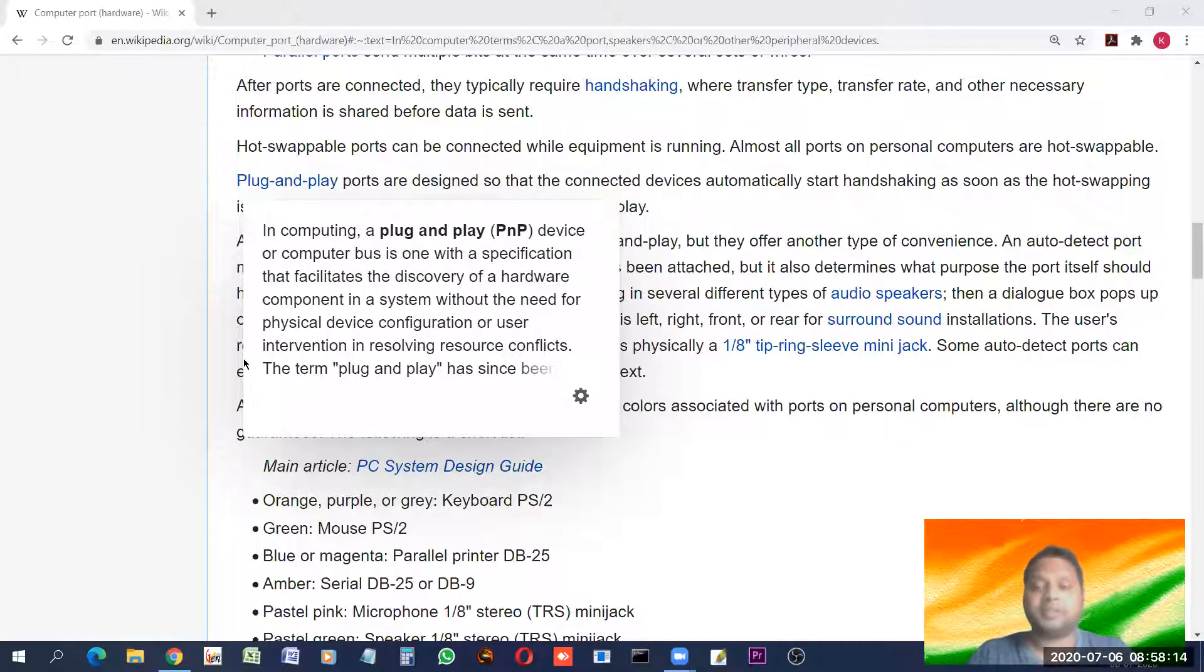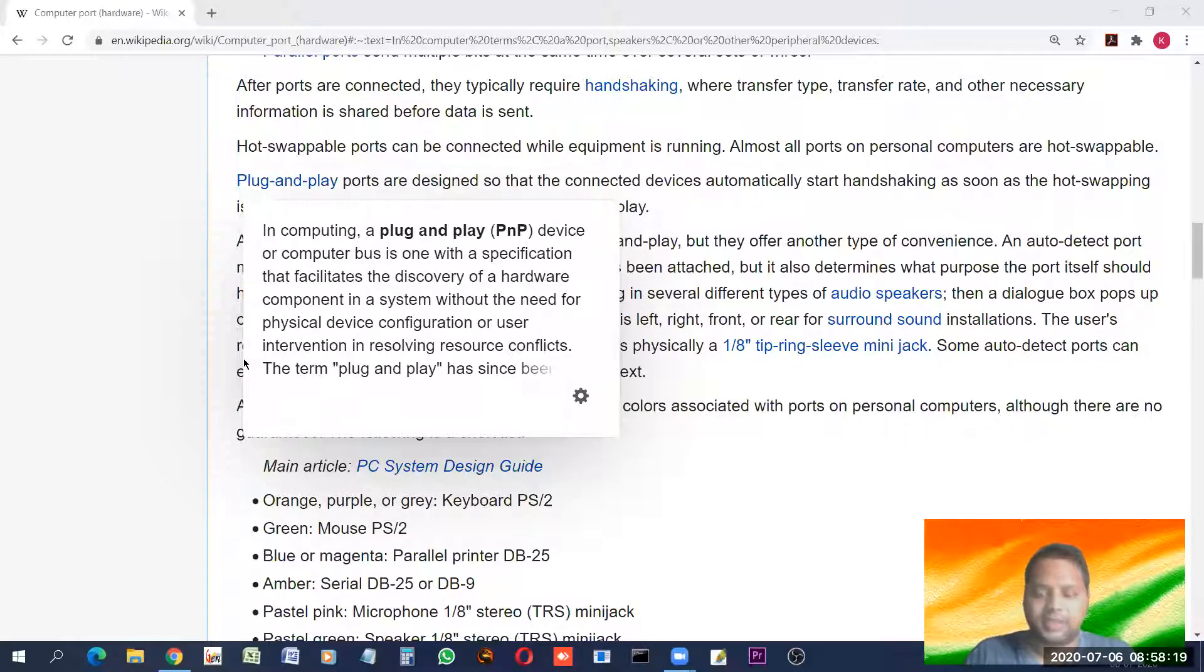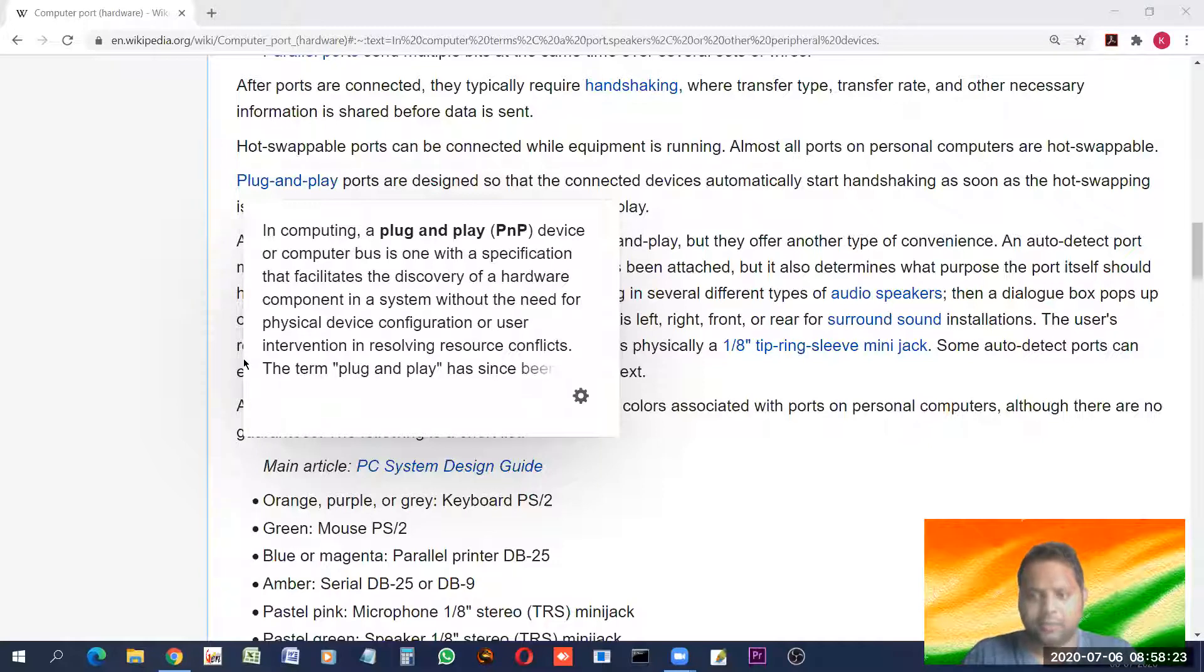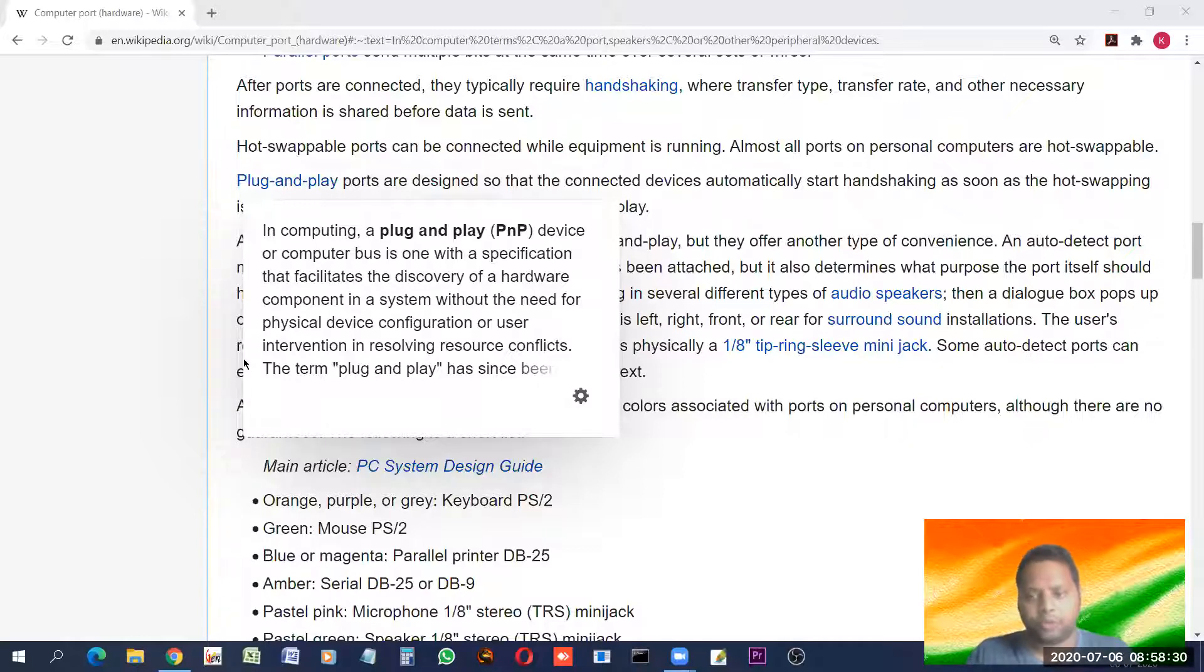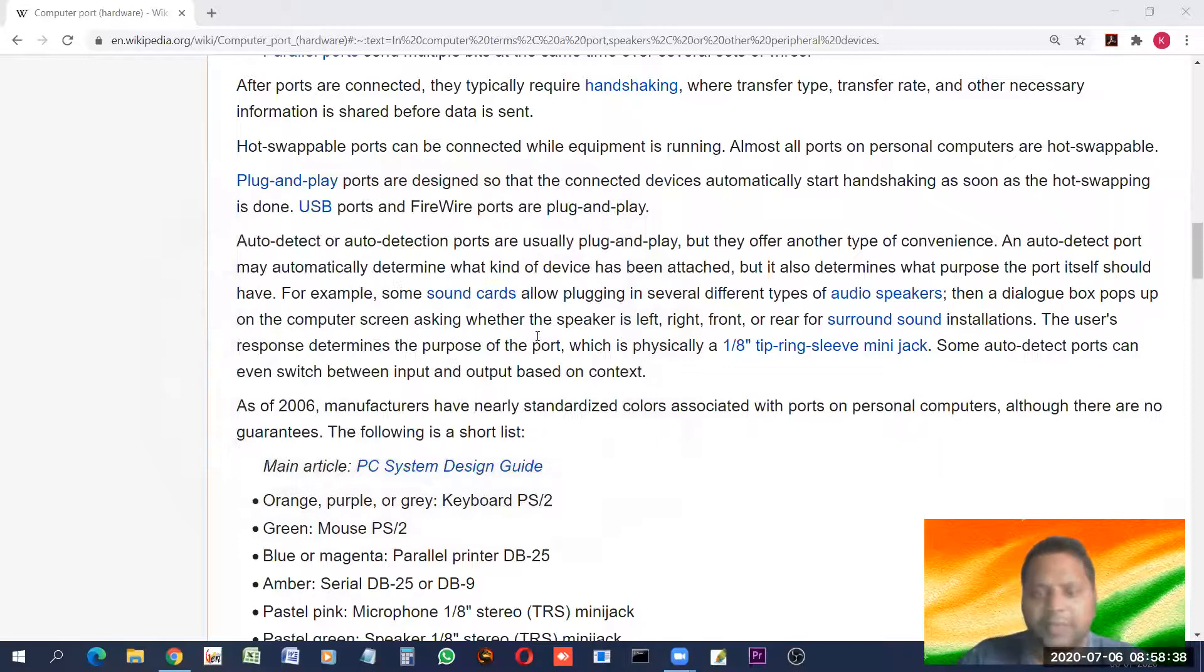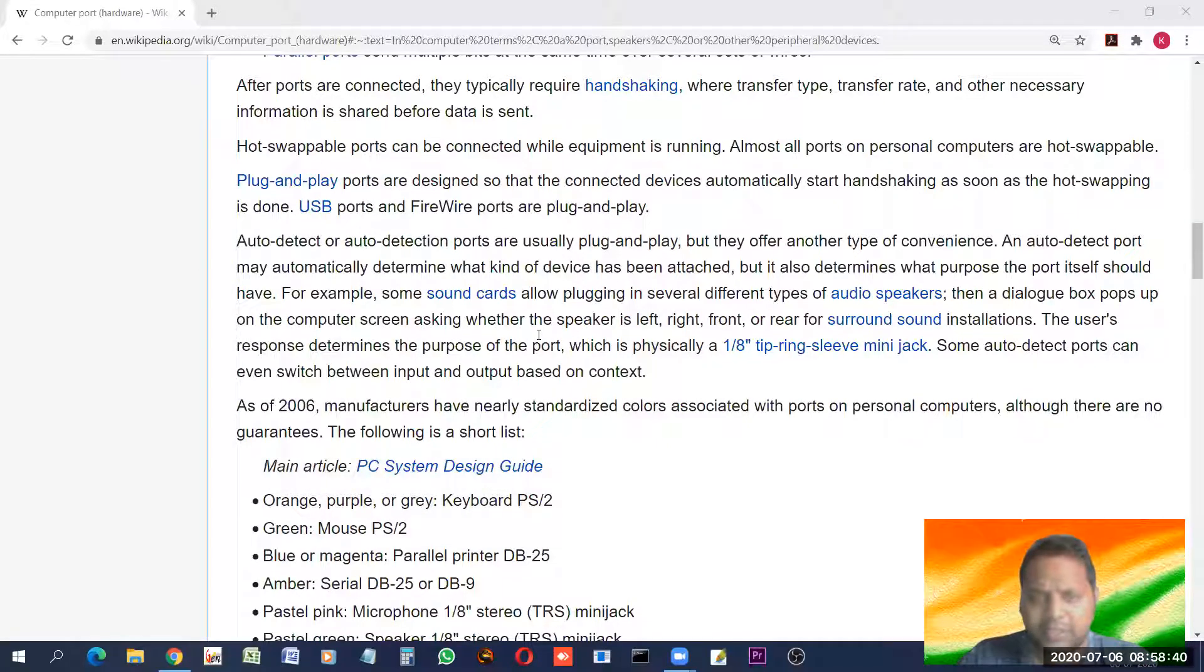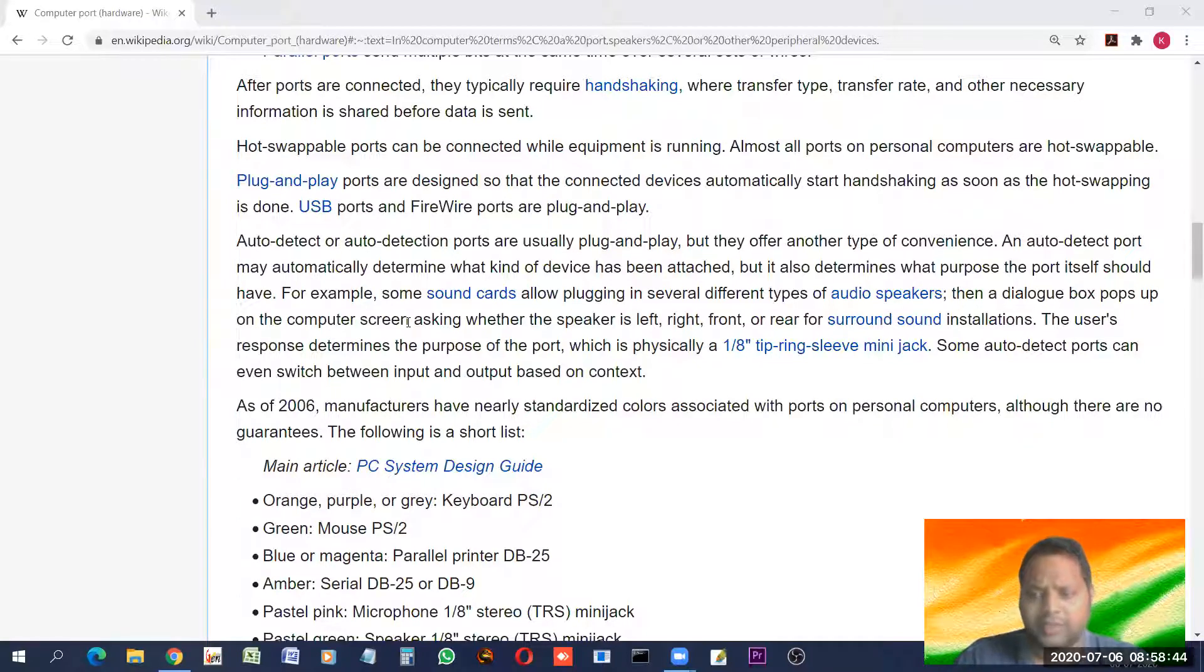But few other devices are there which need a lot of configuration and other thing to work. For example, a printer. A printer does not work like that. That you have directly connected a printer to the system and it starts working. It doesn't. You need to put the driver, you need a little configuration and then it starts. So, plug and play means just plug and play. Printer, you cannot tell printer as the plug and play device.